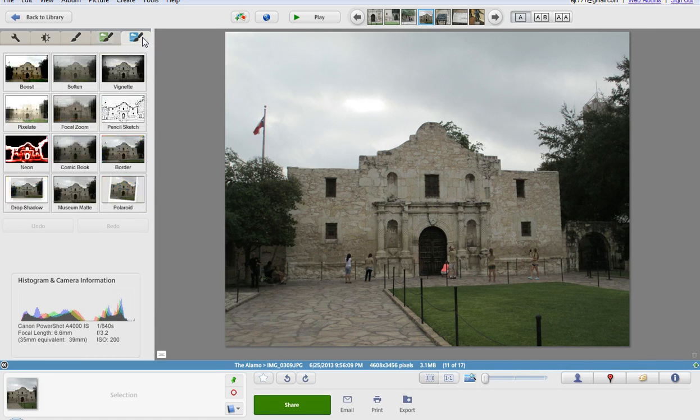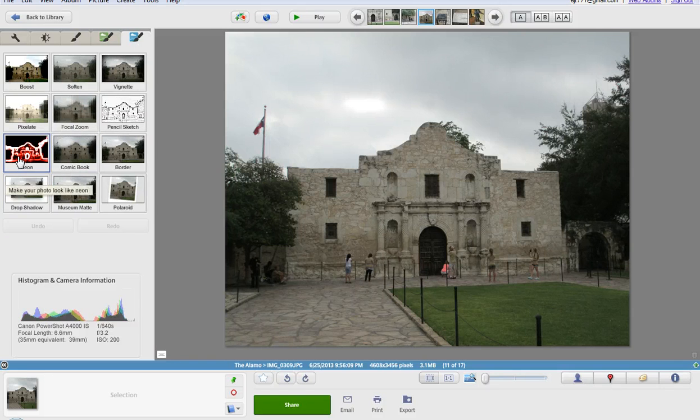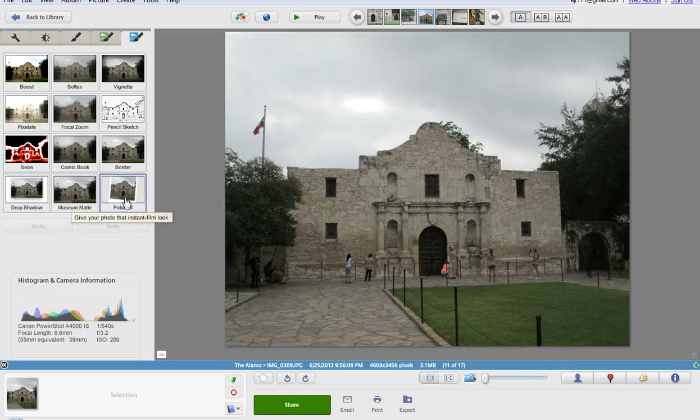Alright, you can see some of the different options here. If I want to make it really neon, if I want to make it go back to the 1980s and go Polaroid, I can do it that way too.